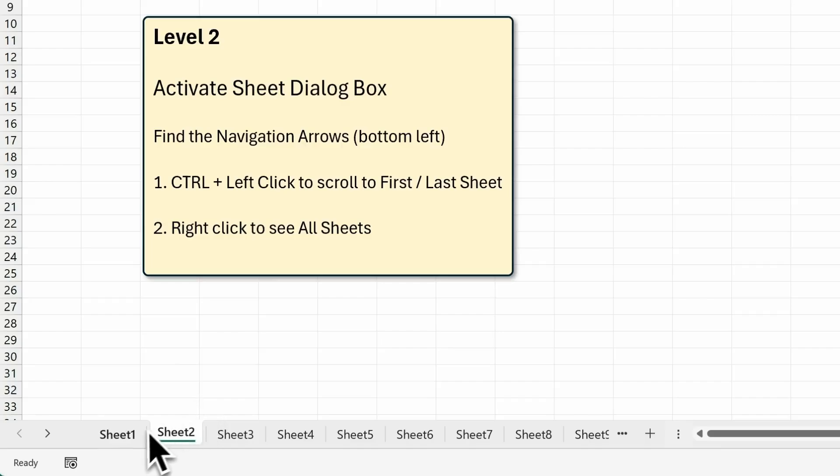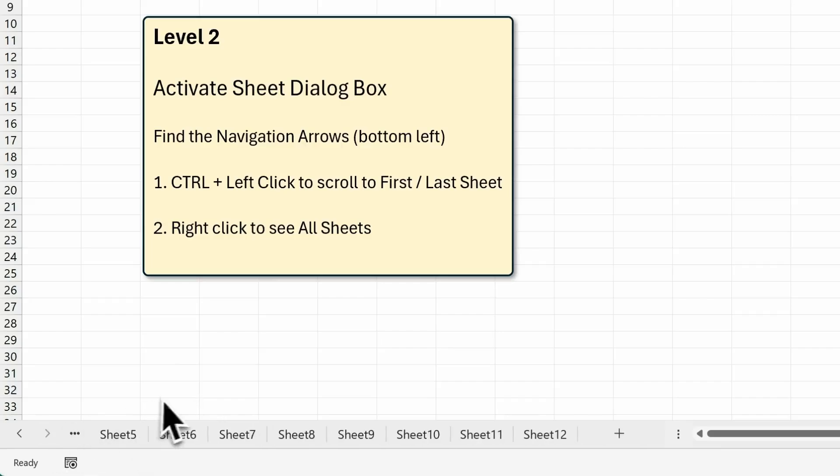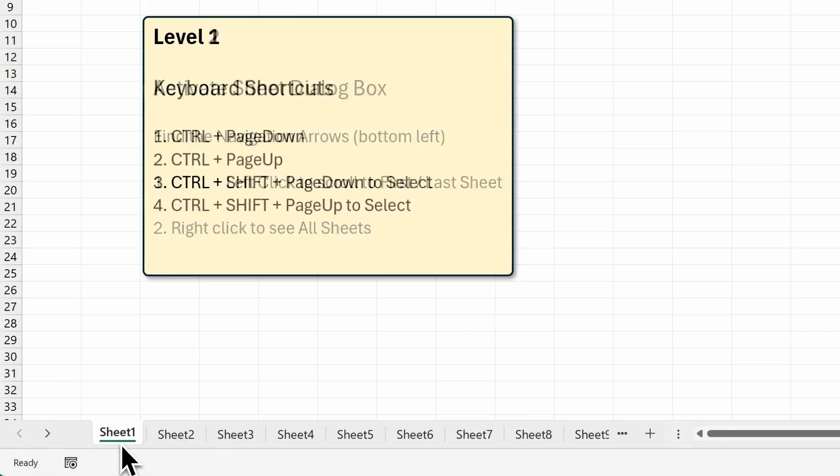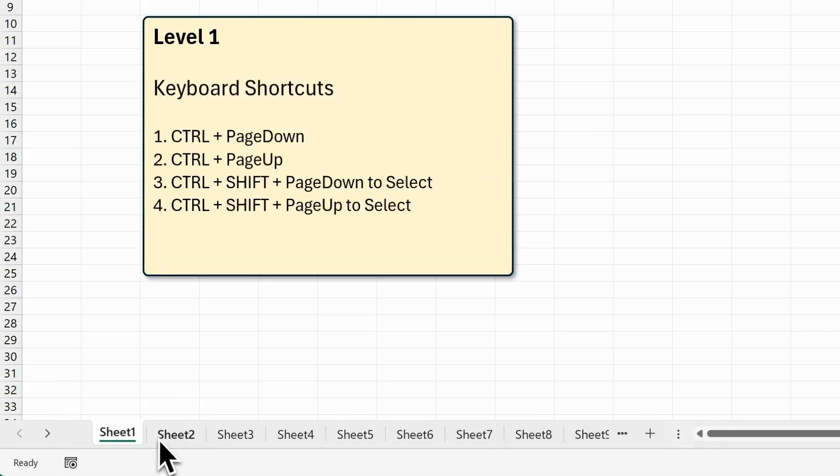Now, notice that it doesn't select the first sheet or the last sheet, it just scrolls there like this. If you want to select, you have to actually click on the first sheet.